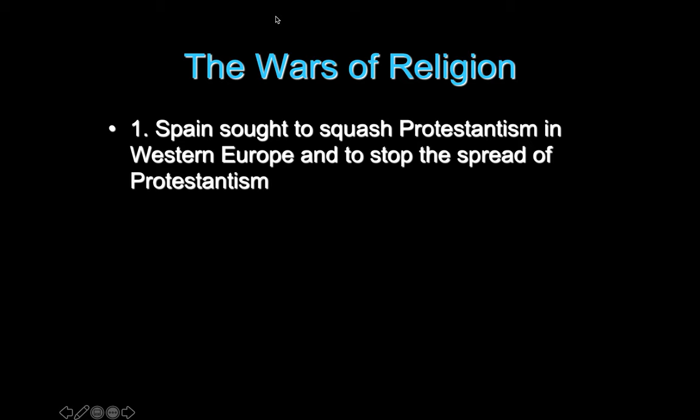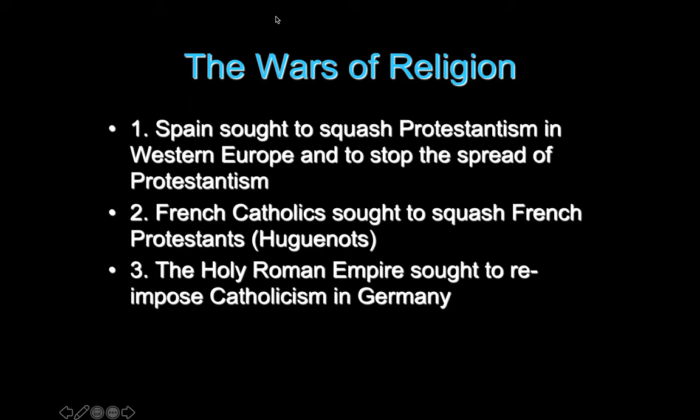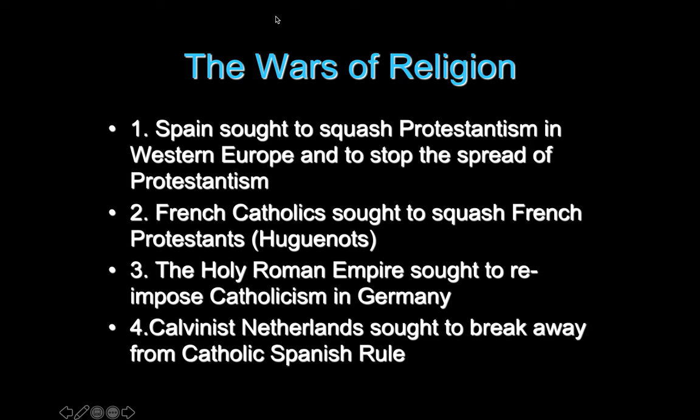What we're going to be talking about today is the French Catholics versus the French Protestants, the Huguenots — who are Calvinists — and the French Wars of Religion. Another conflict we'll cover is the Thirty Years' War involving Germany and the Holy Roman Empire trying to reimpose Catholicism. We'll also be talking about the Netherlands, which during this time was ruled by Spain, and the revolt there.